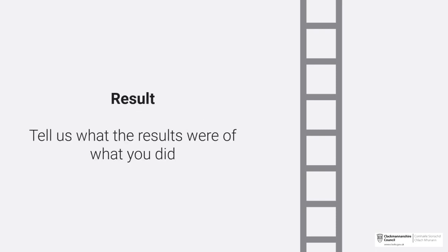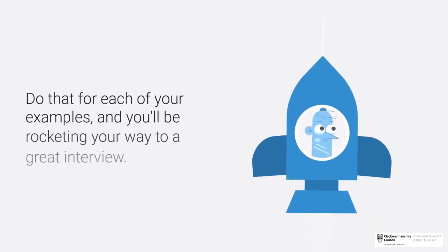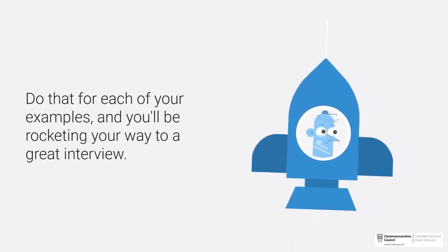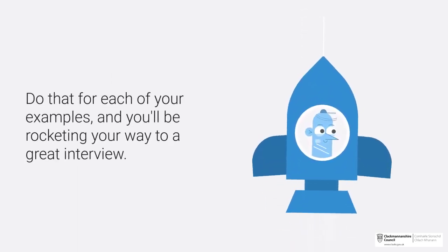Result: Tell us what the results were of what you did. Do that for each of your examples and you'll be rocketing your way to a great interview.